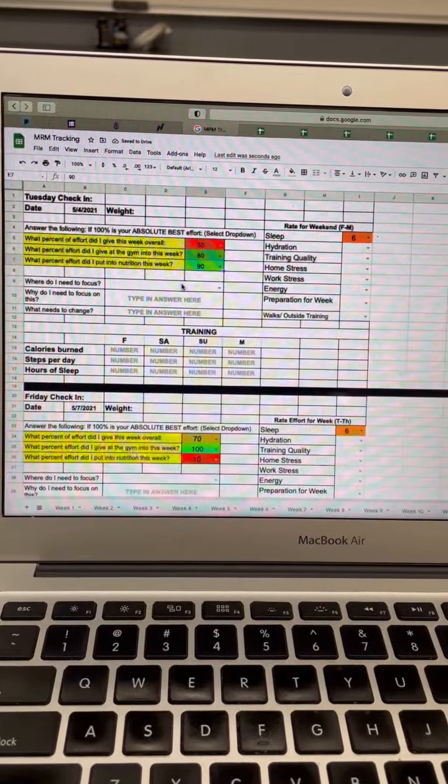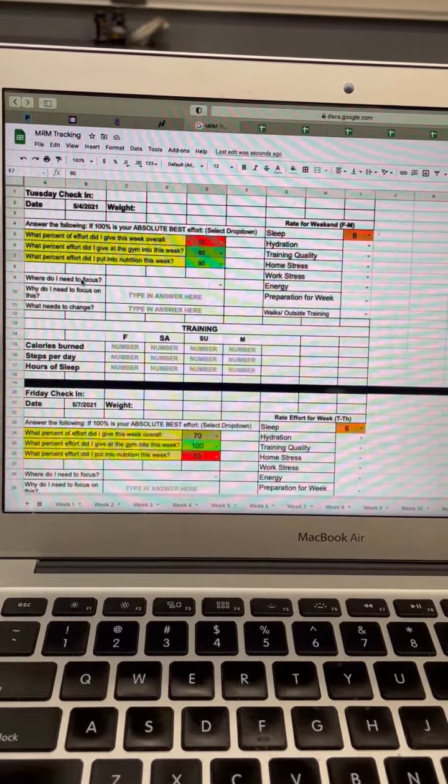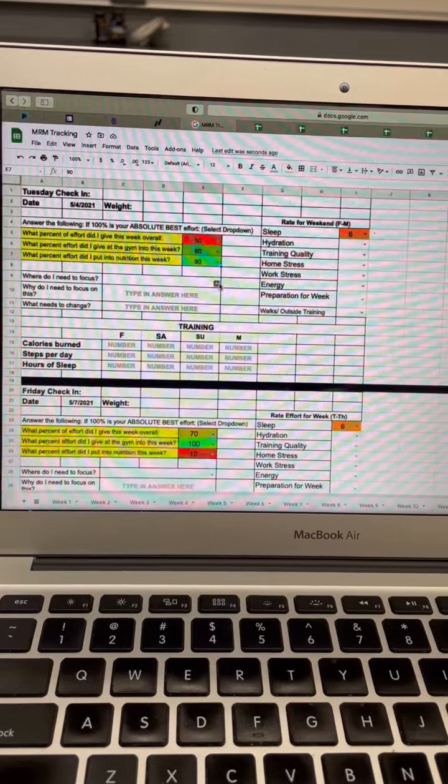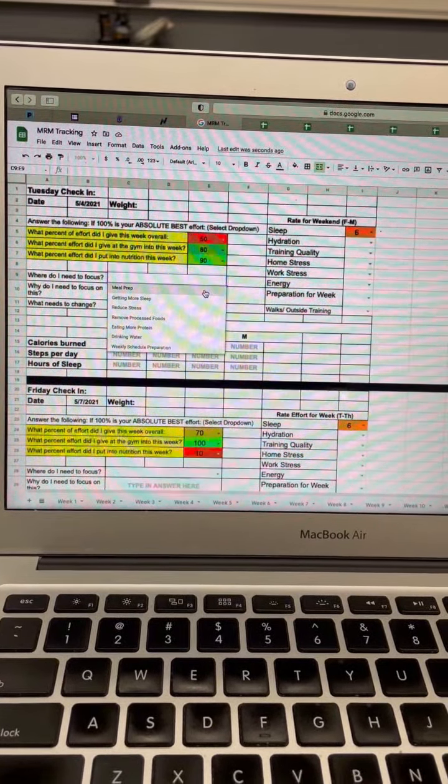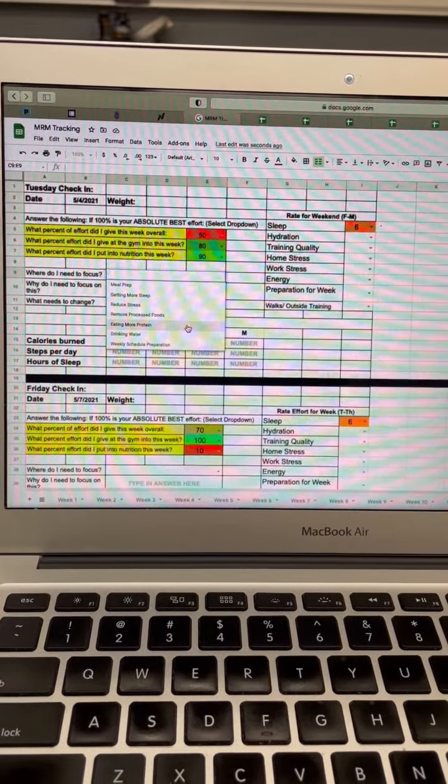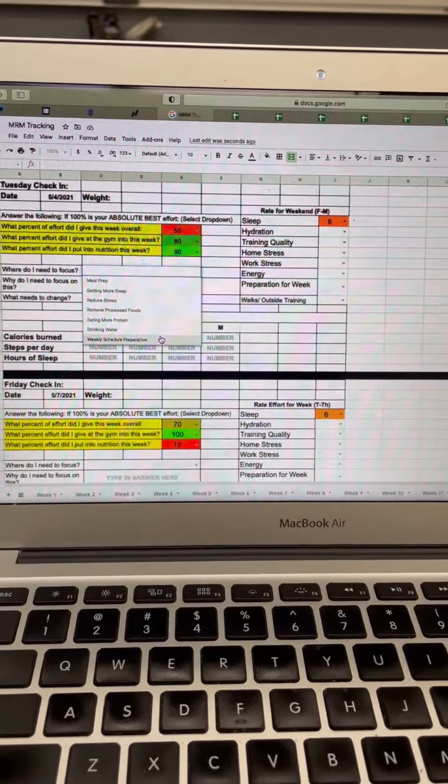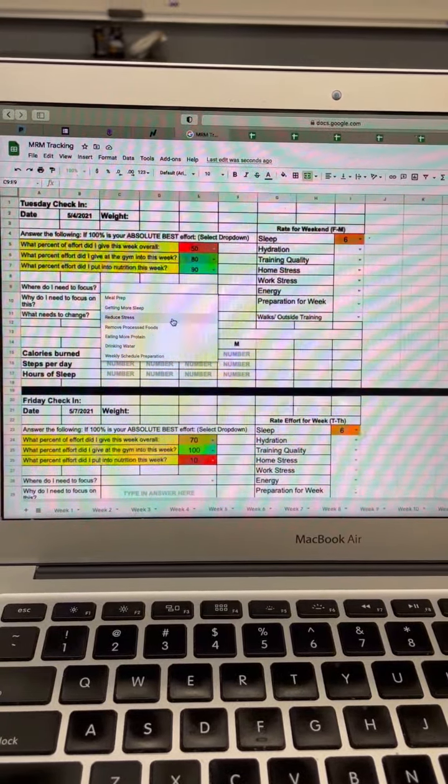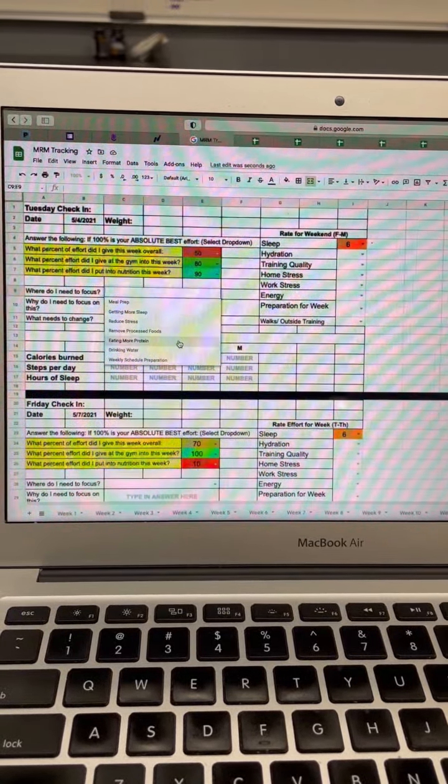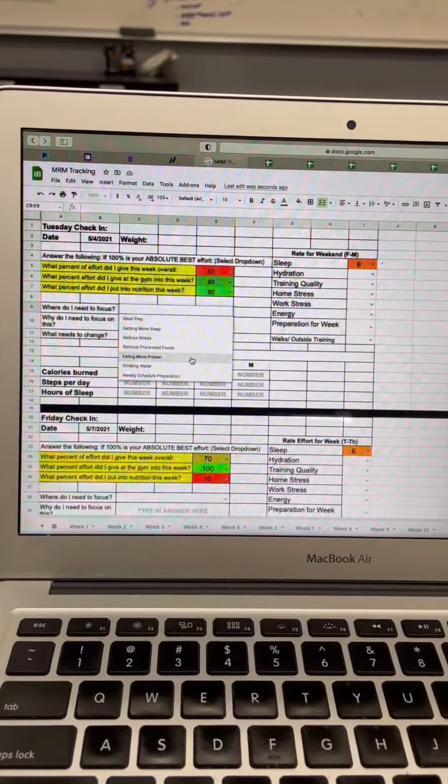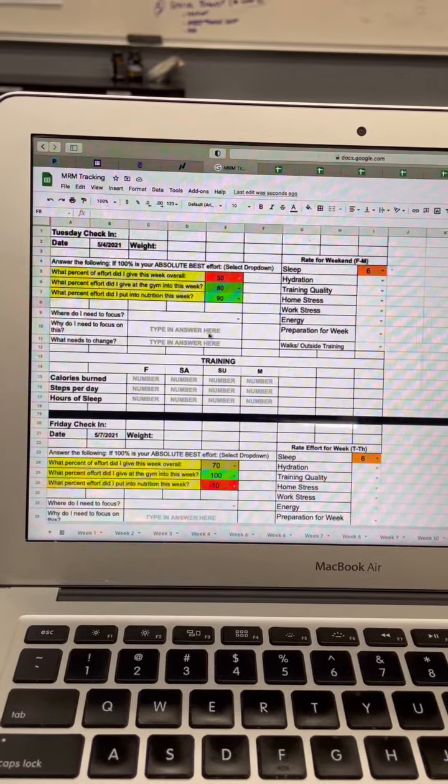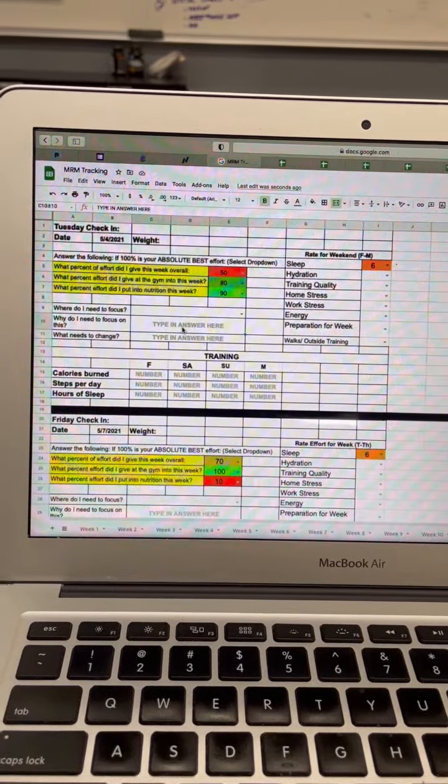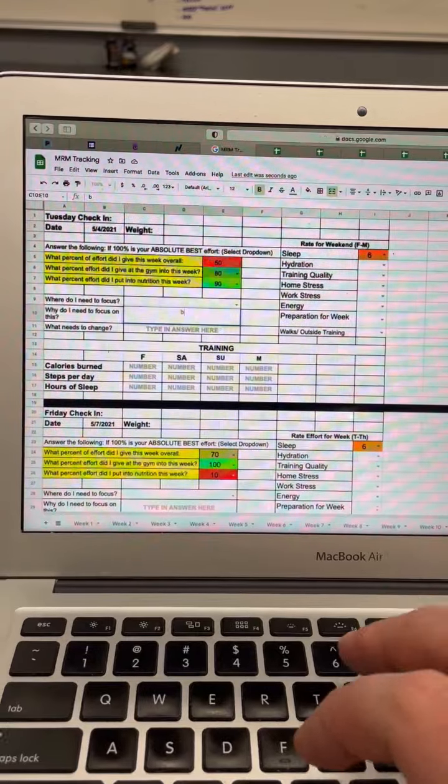Where do I need to focus? This is a dropdown, so where do you need to focus on: meal prep, getting more sleep, reduce stress, removing processed foods, eating more protein, drinking water, weekly schedule preparation. We can always advance this list and make it a little more, but I just want to know in advance what are the things that you're struggling with and what do we need to continue to focus in on. Obviously we're going to talk about that on our Zooms as well. And then in here this is a textable box: why do you need to focus on this?